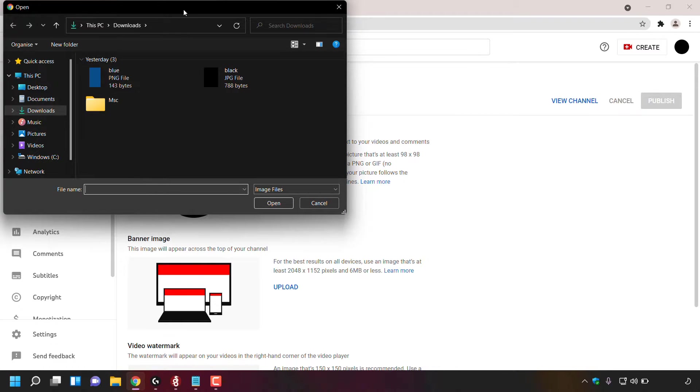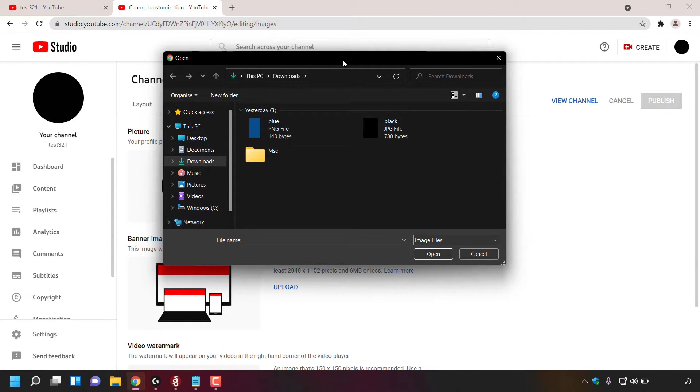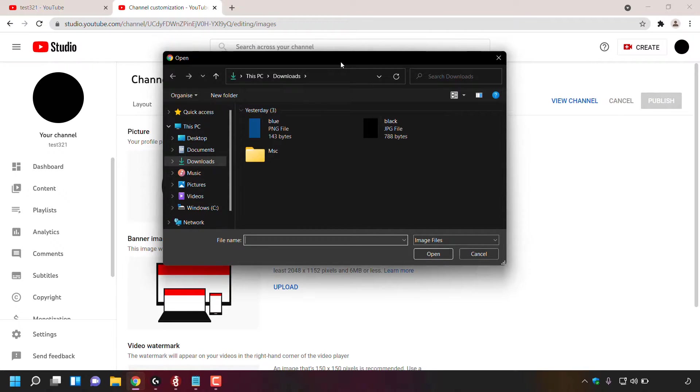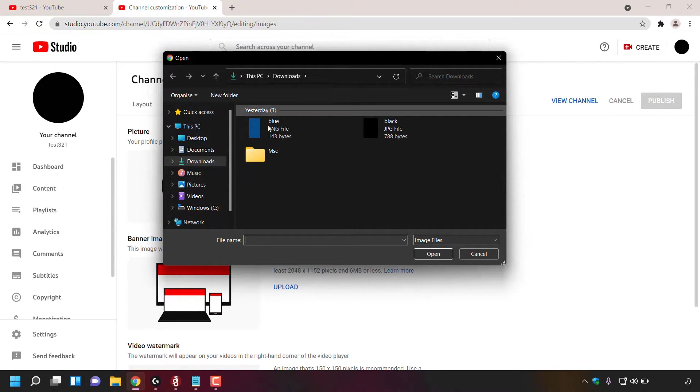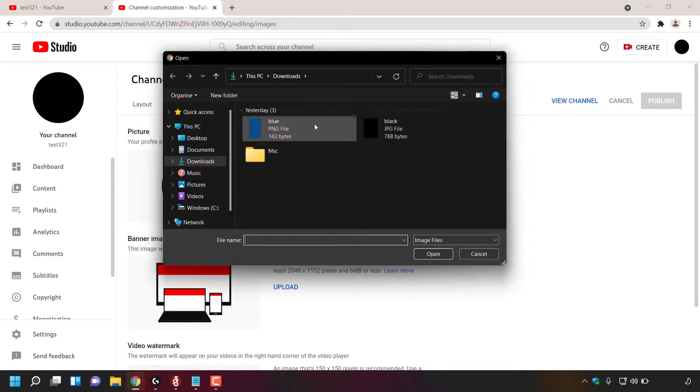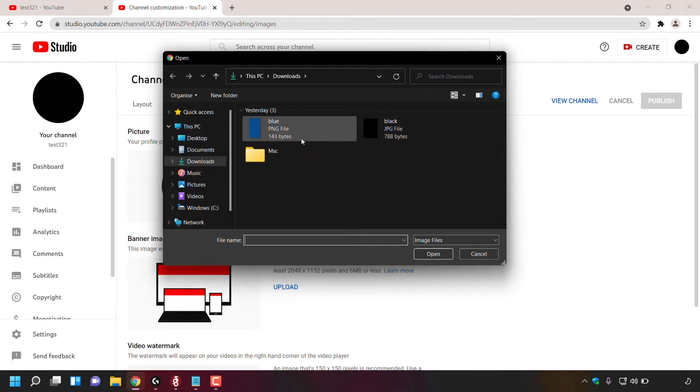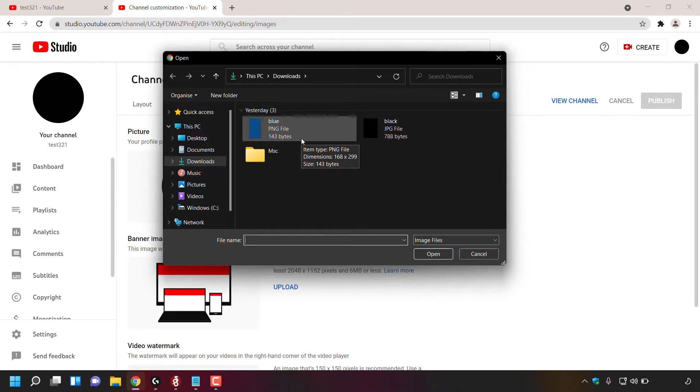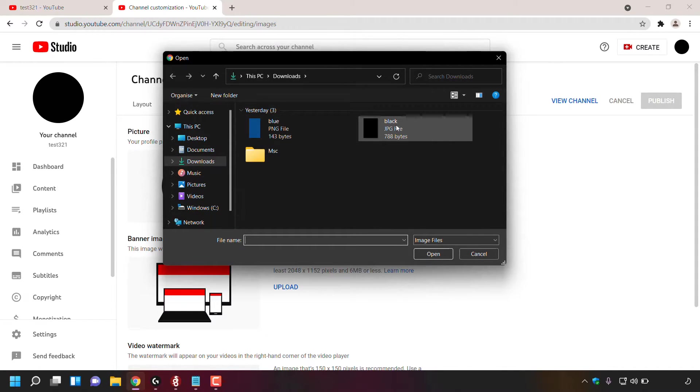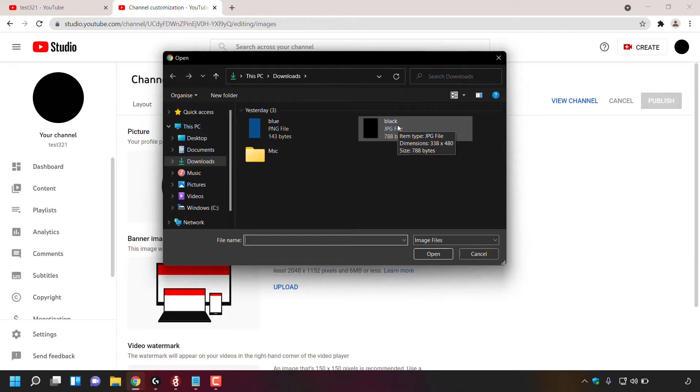Once you've done that, a small window will open, prompting you to pick a picture or an image from your local device. I'm on a Windows PC. As you can see, I'm in my downloads folder here, of which I have two images. The first image to the left here is a blue picture and it's a PNG file. As you can see, it's less than four megabytes in size. It's 143 bytes. And to the right hand side is my current profile picture.